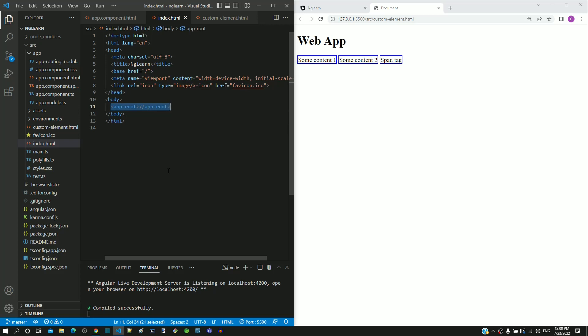Notice that Angular has ensured to follow the custom element naming convention. The tag name is in lowercase and contains a hyphen character.